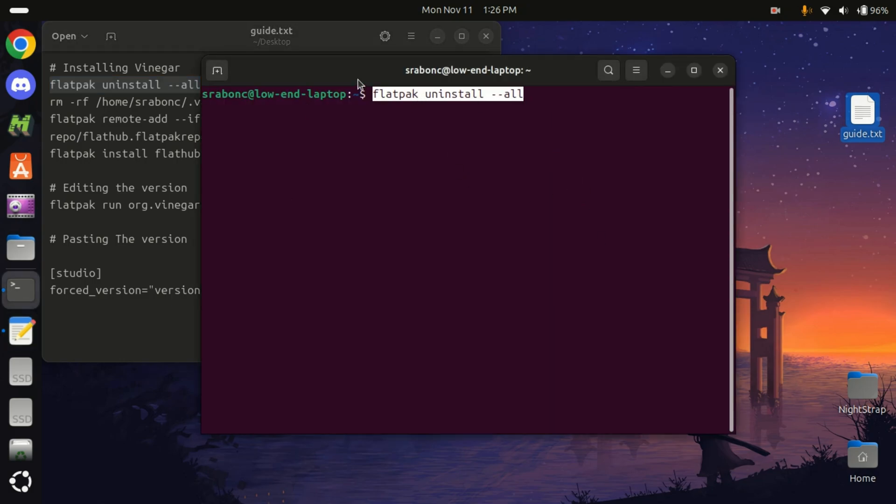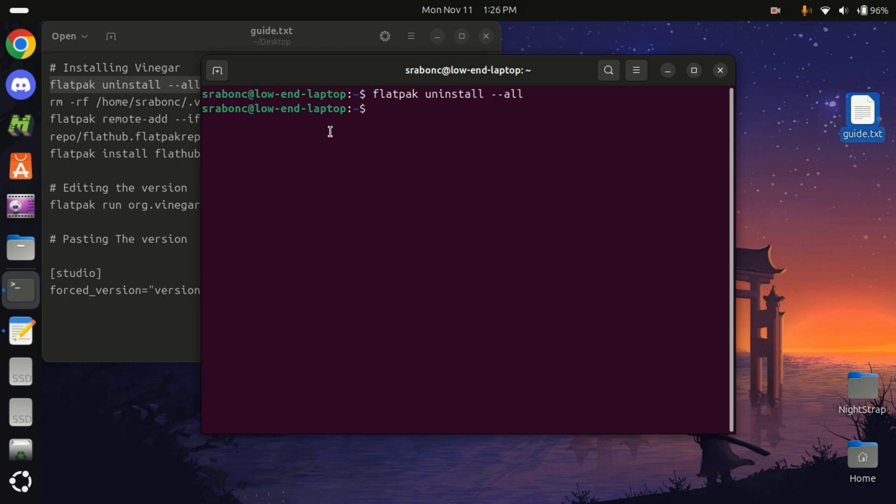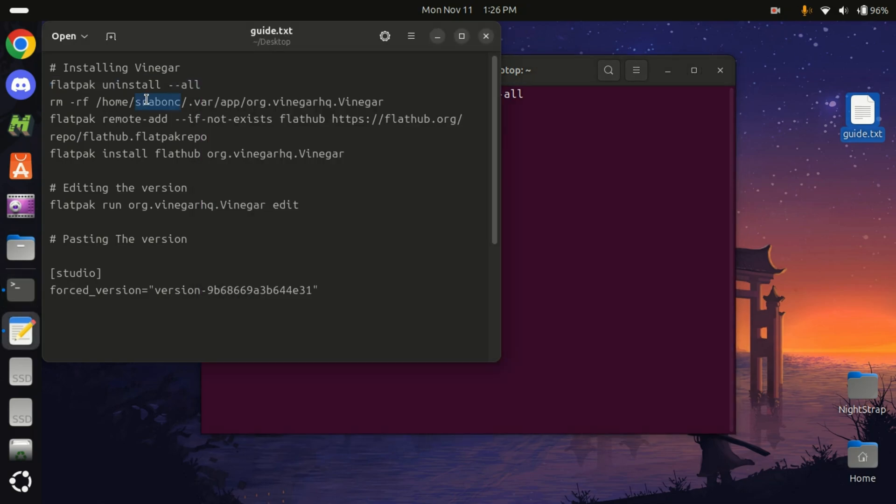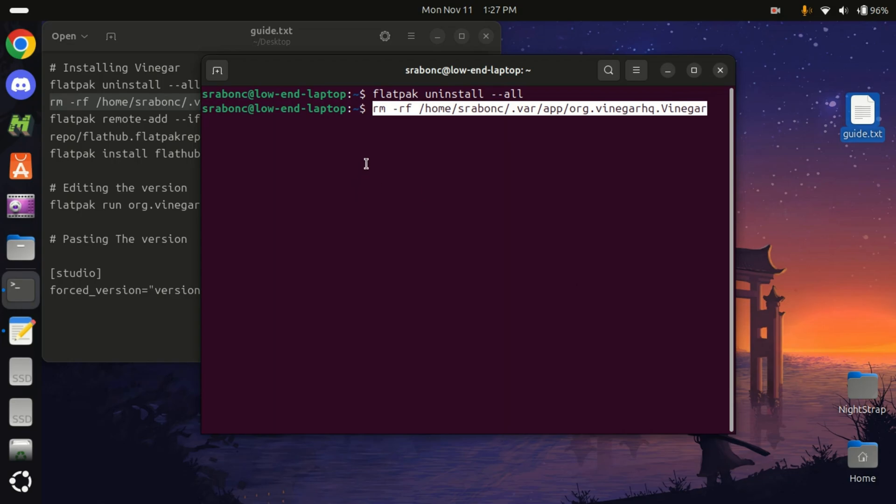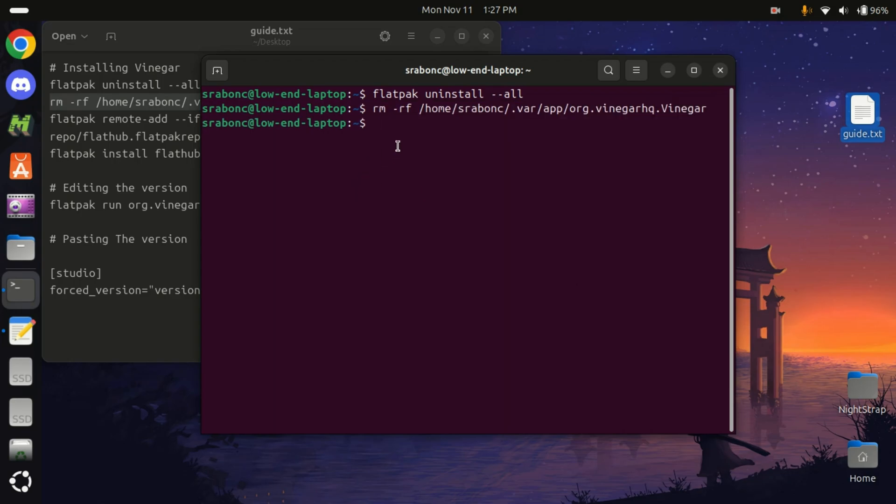Run this command: flatpak uninstall --all. I already ran this, but you will see a permission to uninstall everything—just uninstall it. We will also run this to get a completely fresh installation, so copy this command just to make sure if you ever had Vinegar previously, it's completely removed.